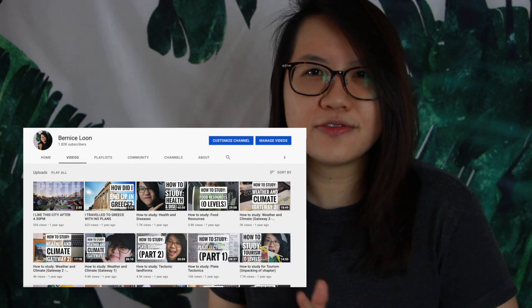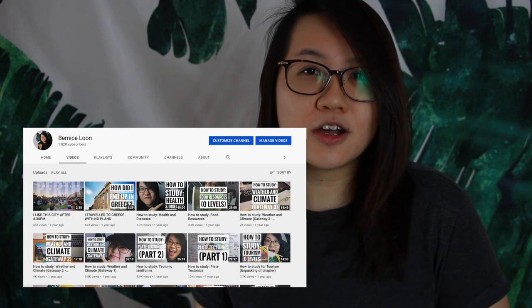Hi there. In this particular video we are going to talk about the different components of revision. If you're a student doing your O or N levels this year and you're not quite sure how to go about with your revision for geography, hopefully this video will be useful. I'll be reviewing some of the past videos I've done as well as talking about some of the subsequent videos I'll be uploading and how they can complement one another to help you in your revision.